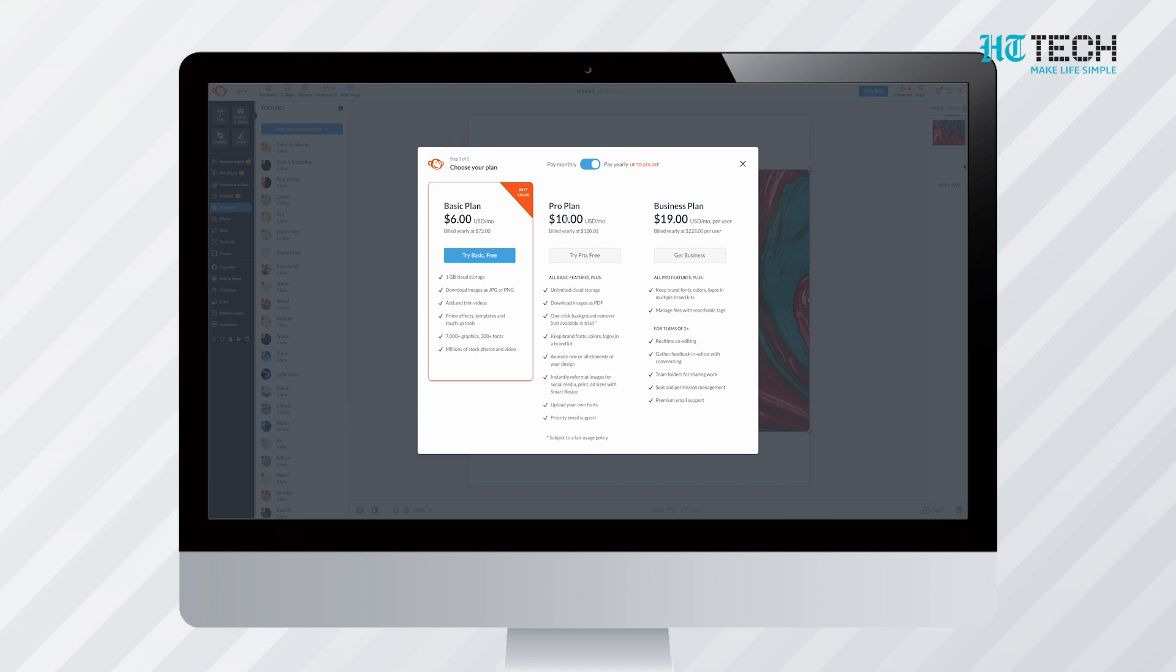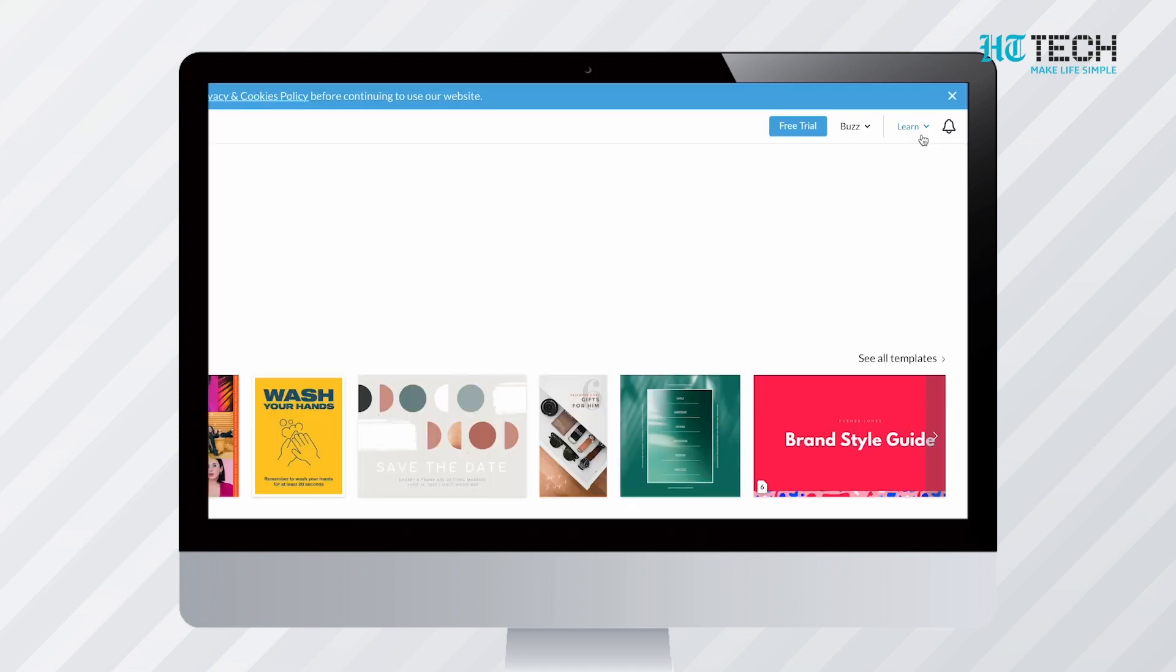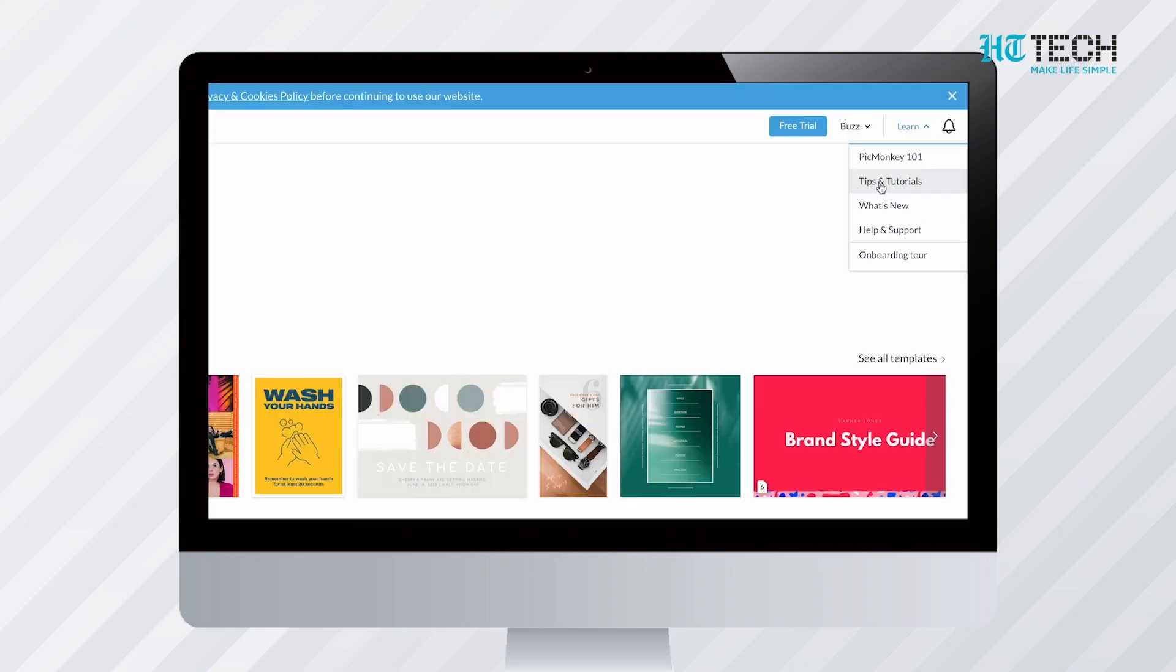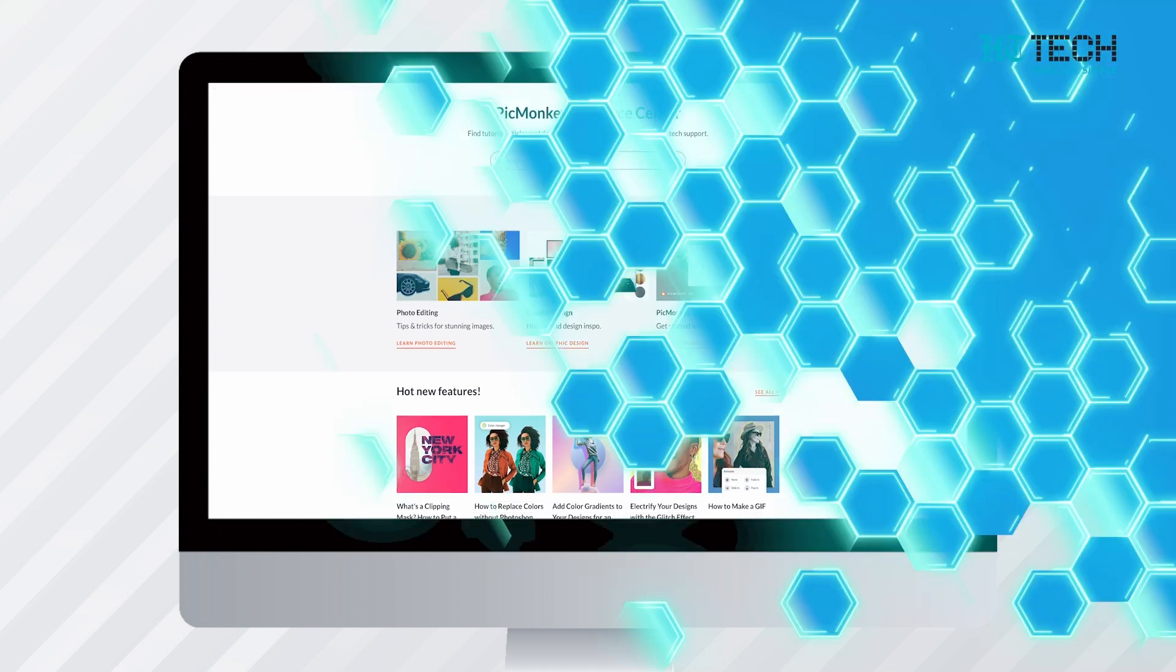While PicMonkey is available for free, it has a premium version as well. In the premium version, additional features are available for advanced applications. It also provides tutorials of advanced applications. PicMonkey photo editor app is available for both Android and iOS platforms.